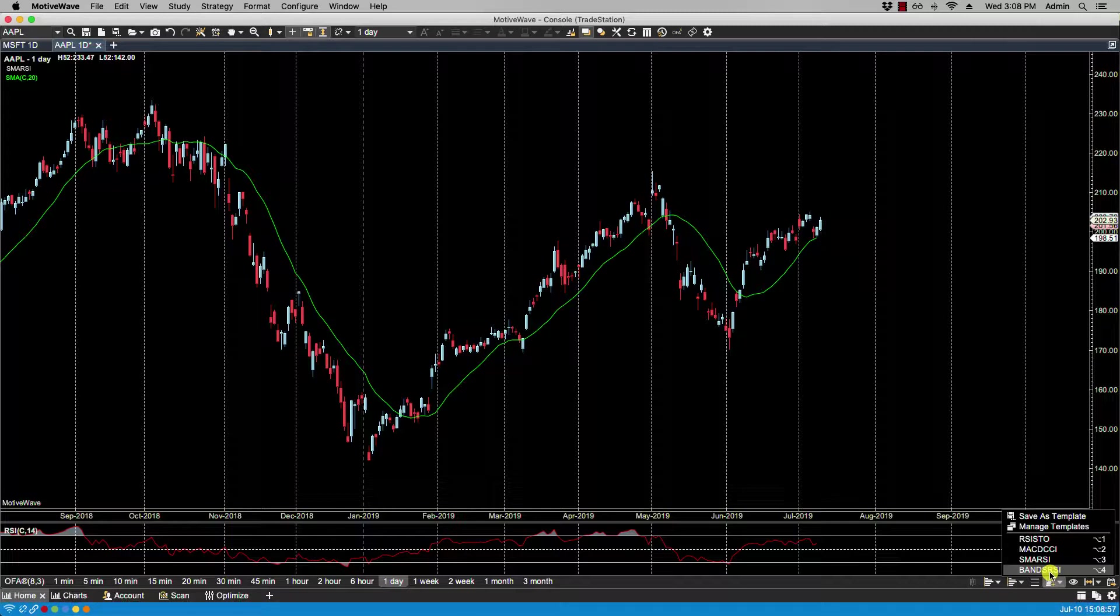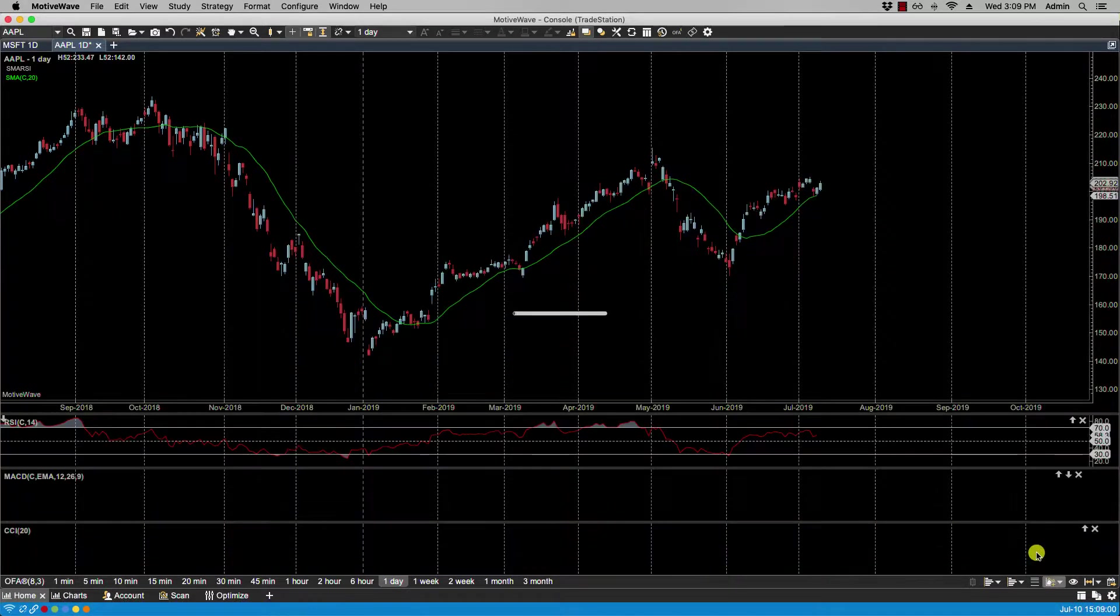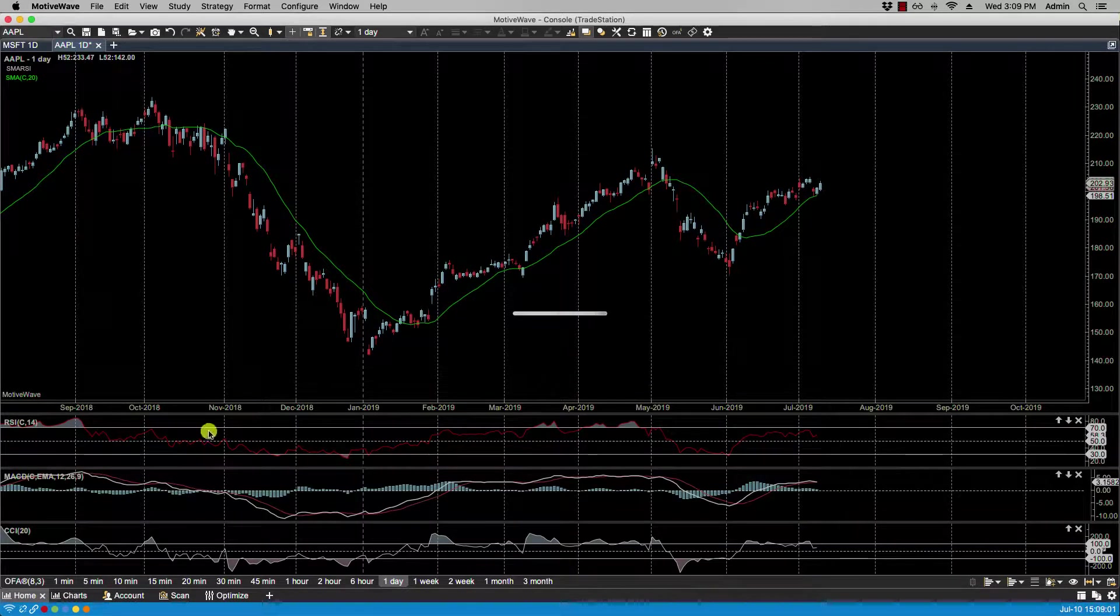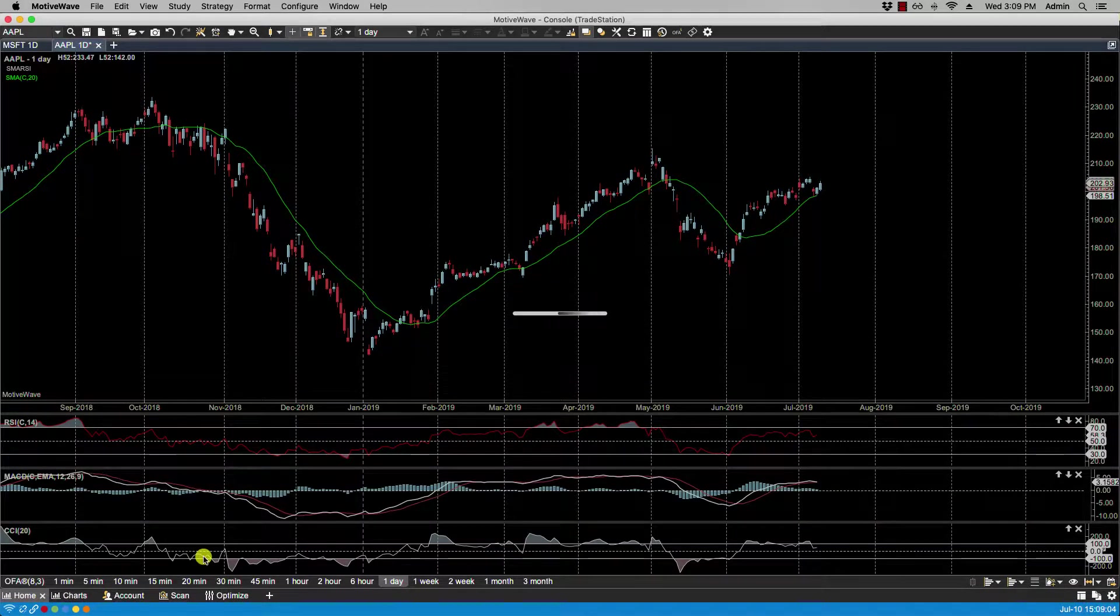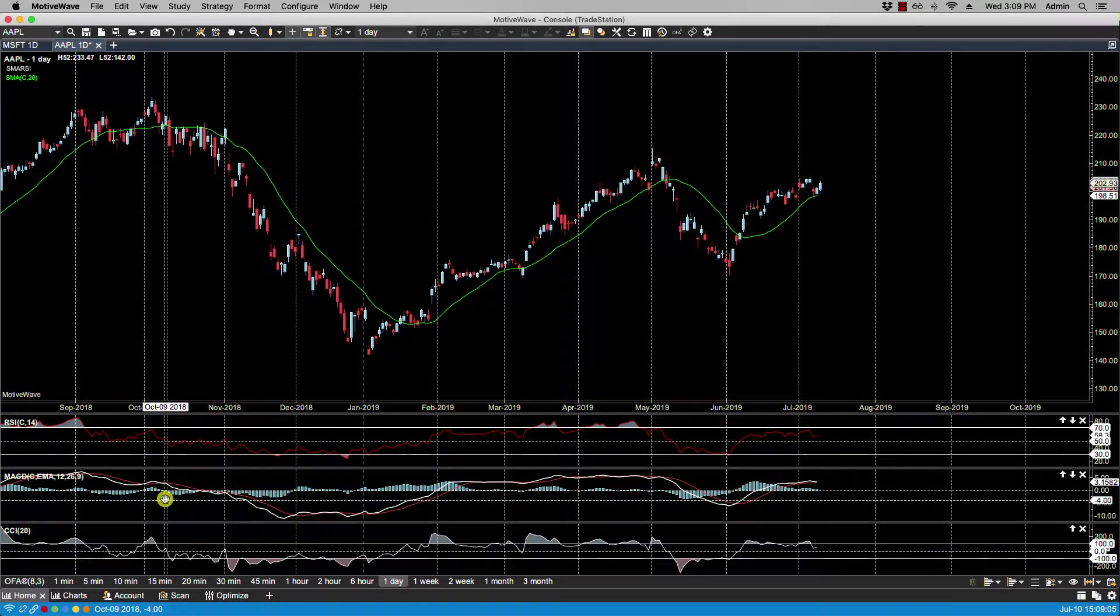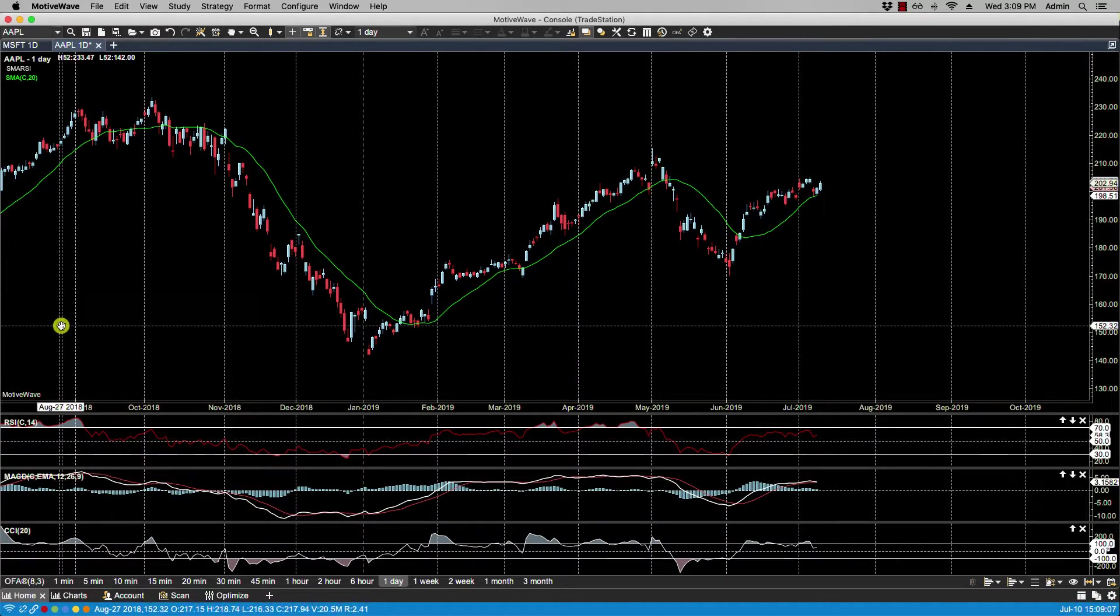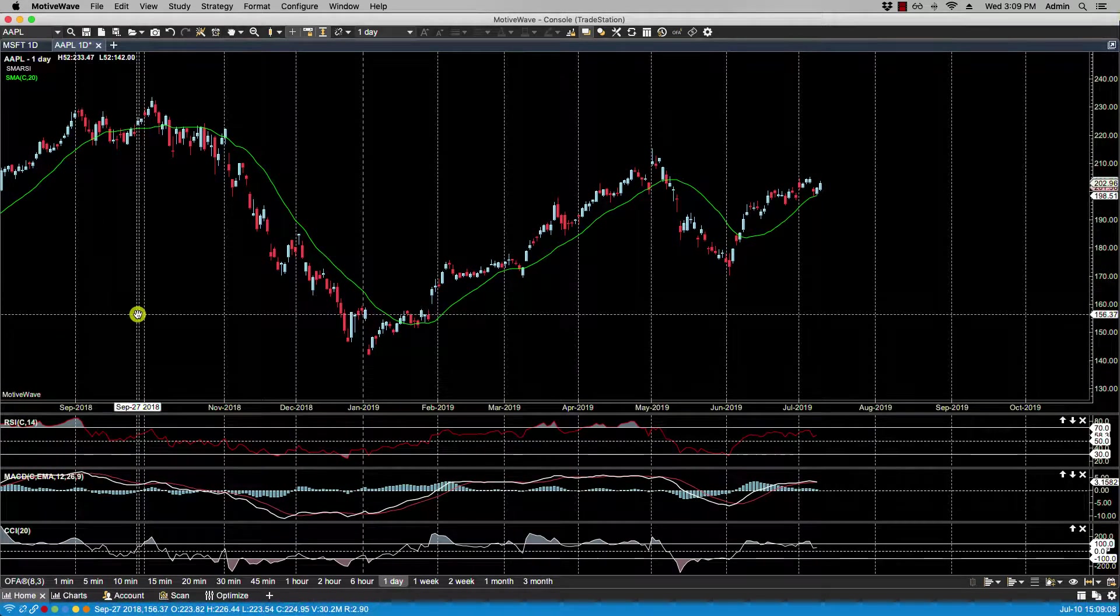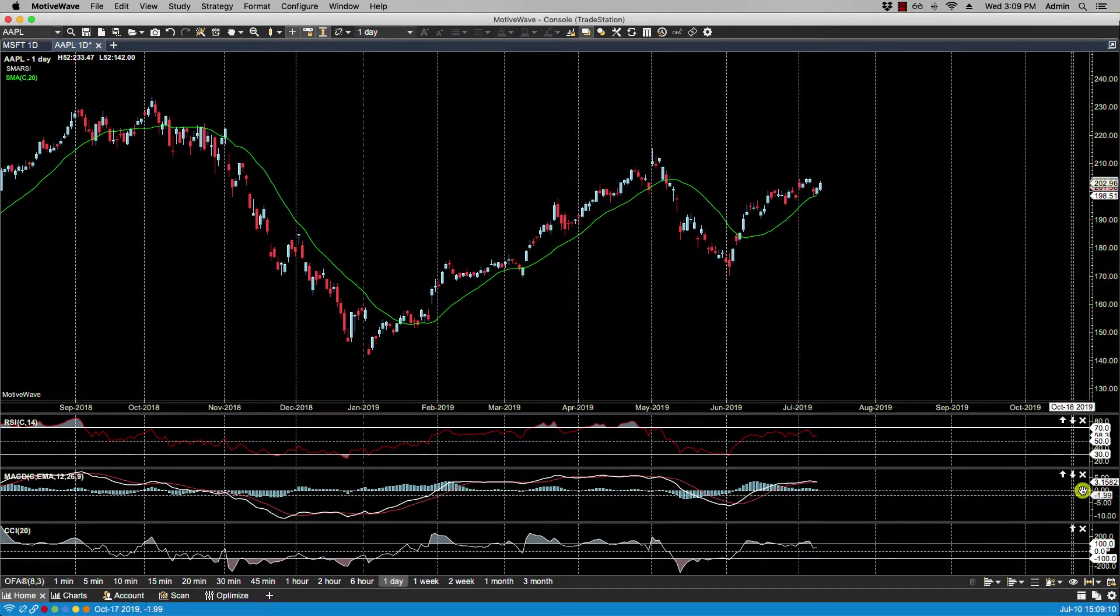If I select, let's say, MACD CCI, I now have the MACD CCI added to the already existing RSI and SMA. Okay, so let's take that off.